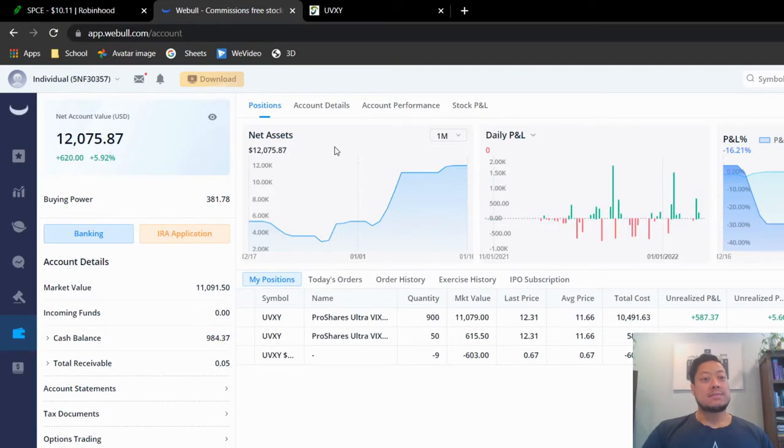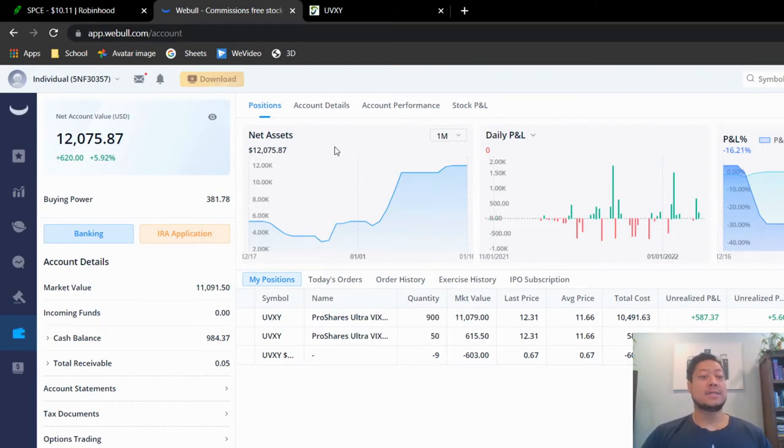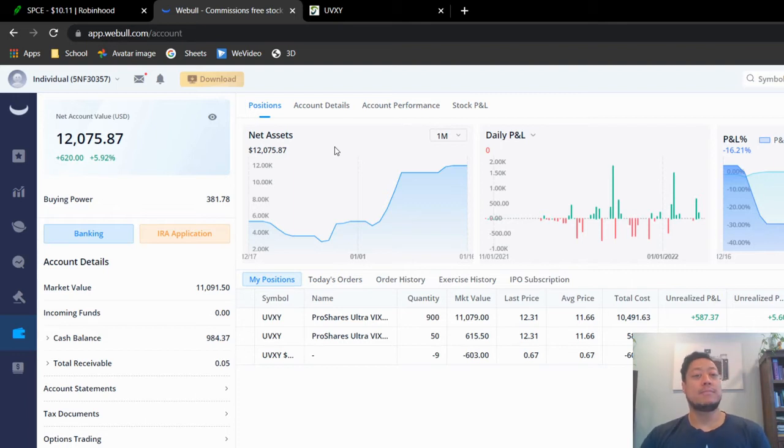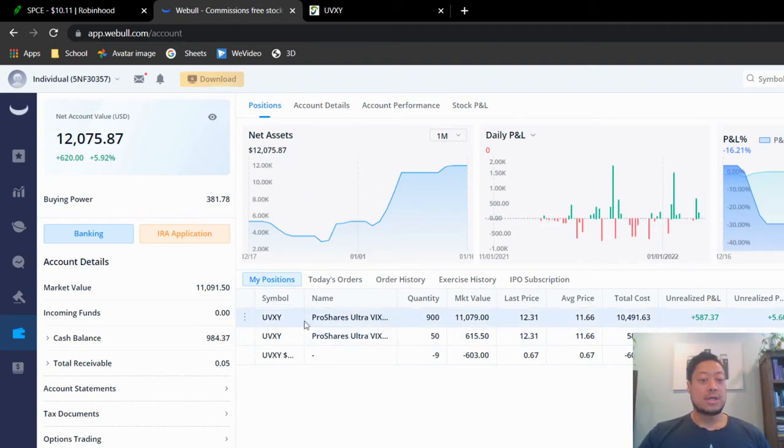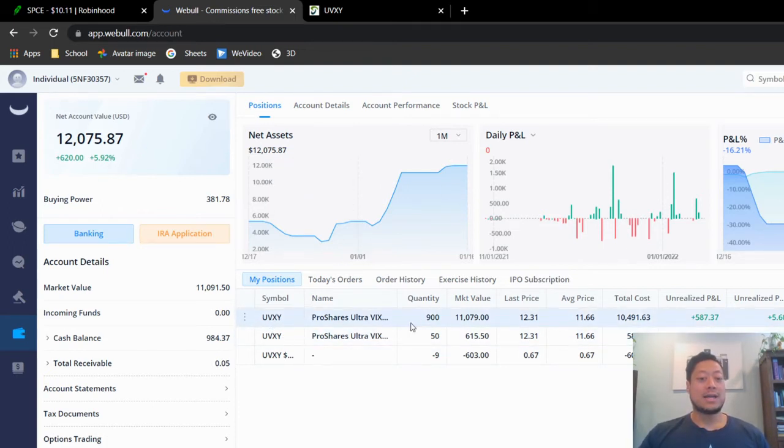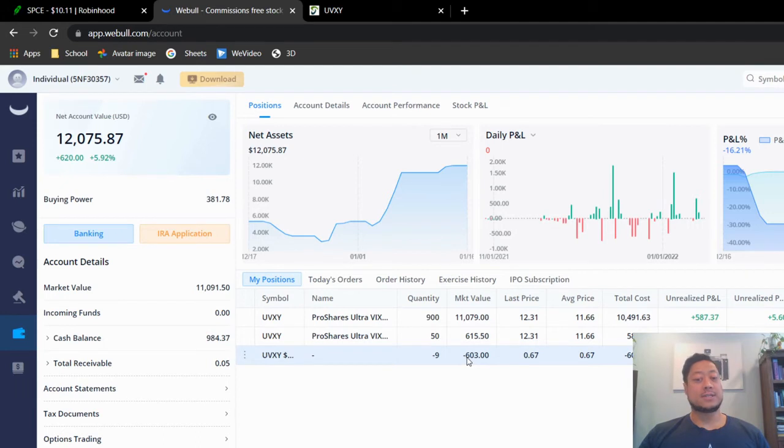All right guys, so this is my small brokerage account here, currently at $12,075. With this one, I am trading a little different. I still am selling covered calls, and I do plan on selling puts as well, but currently I do own 950 shares of UVXY, and I did sell nine contracts, covered calls, getting a premium of $603. I'm doing this weekly.